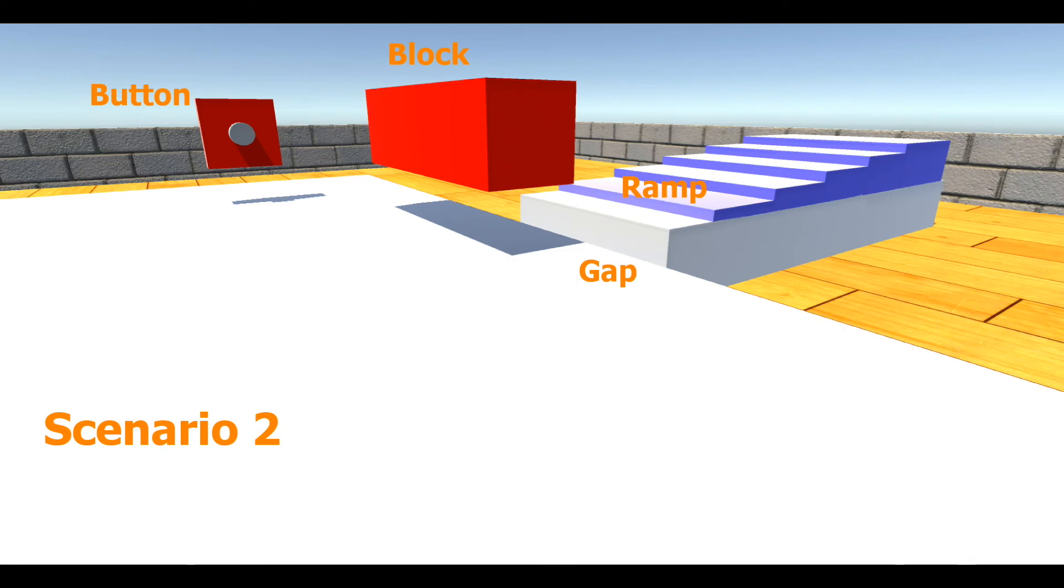No single configuration from the library has behaviors that can complete all three tasks. Instead, the mission planner finds three configurations that complete the tasks together.